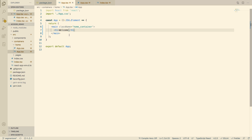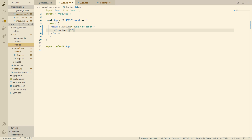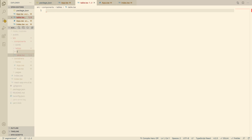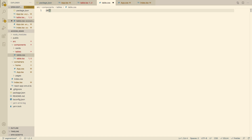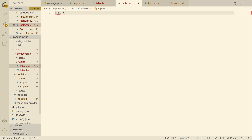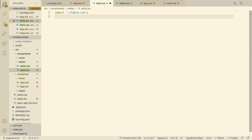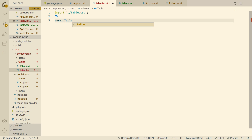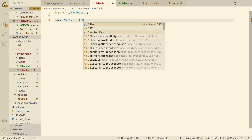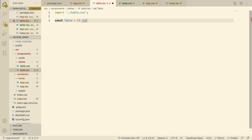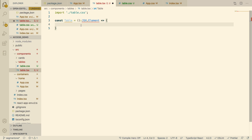Let's go to our components — I already have a table folder here. We want to make a basic table component. This is TypeScript — I come from a C/C++ background, so I like putting the return types there, but TypeScript can infer it knows it's a JSX element, so you don't need to do that.